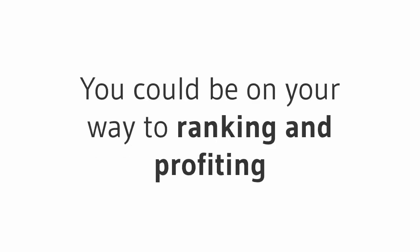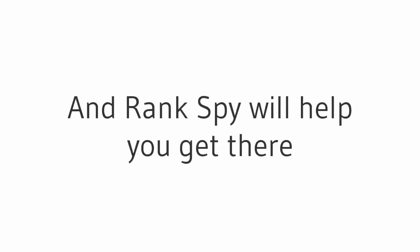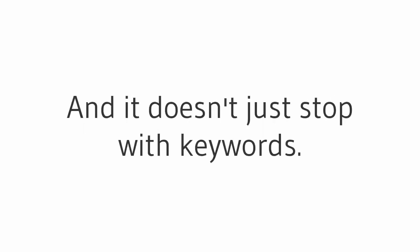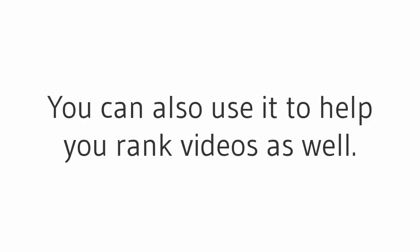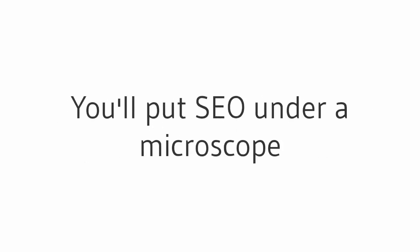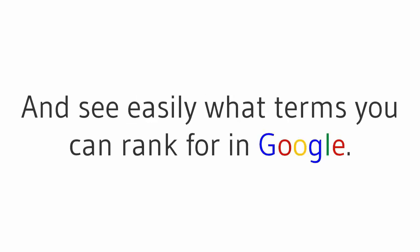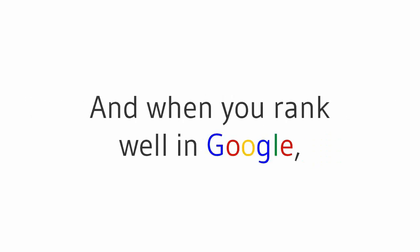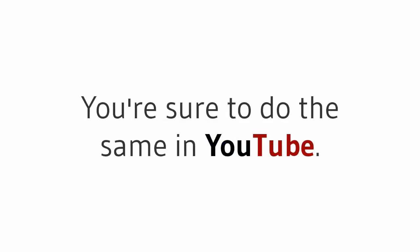With these undiscovered gems, you could be on your way to ranking and profiting in no time, and Rank Spy will help you get there faster than ever. And it doesn't just stop with keywords - you can also use it to help you rank videos as well. Just think: with Rank Spy, you'll put SEO under a microscope and see easily what terms you can rank for in Google. And when you rank well in Google, you're sure to do the same in YouTube.